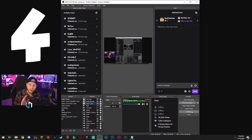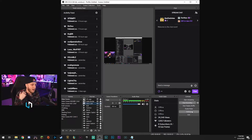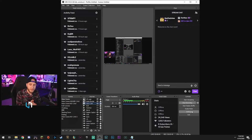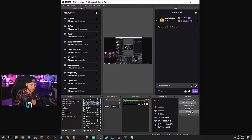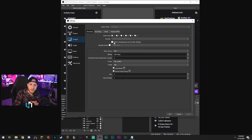Tip number four is a really simple quick tip. I've had so many of you guys say in the comments: I'm trying to stream in 900p, it won't let me — why is this happening? It keeps going to 1080 or 720. This is a simple one. Go to Settings, go to Output, and please uncheck the box that says 'Enforce streaming service encoder settings.' Whatever you do, uncheck that box.